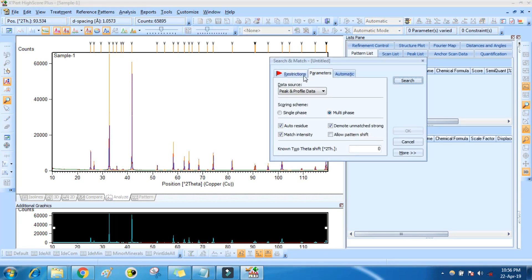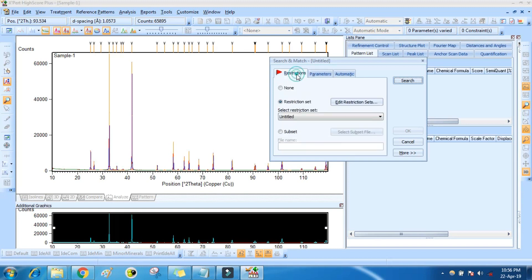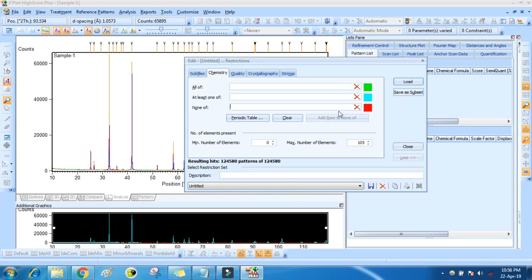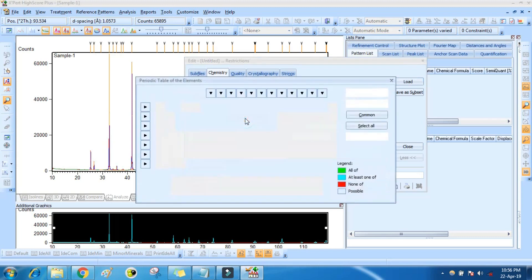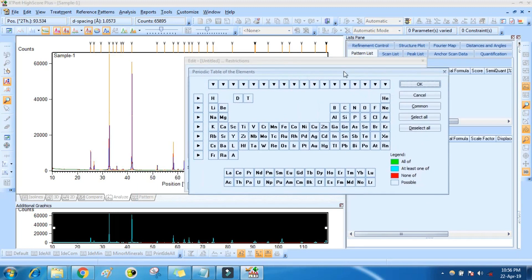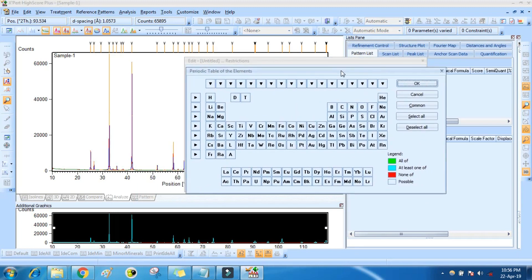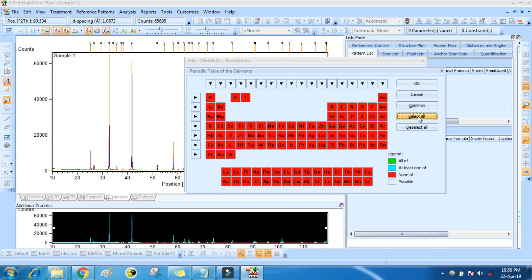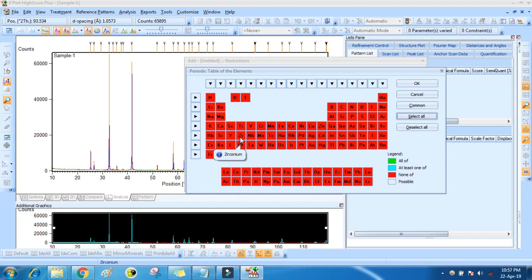Click on Restrictions, Edit Restriction, click on Periodic Table. Here you can choose your elements. First click Select All three times, then select your element. In my material it is zirconium, lanthanum, boron, silicon, and carbon.